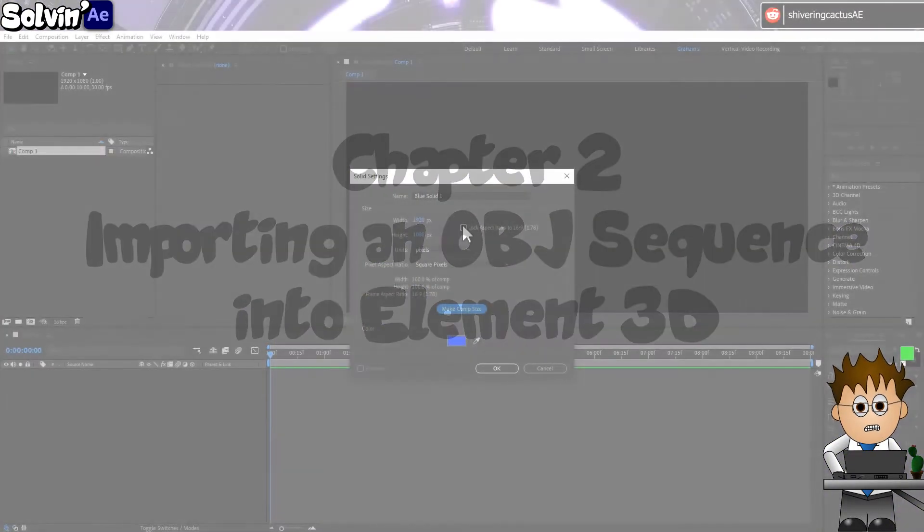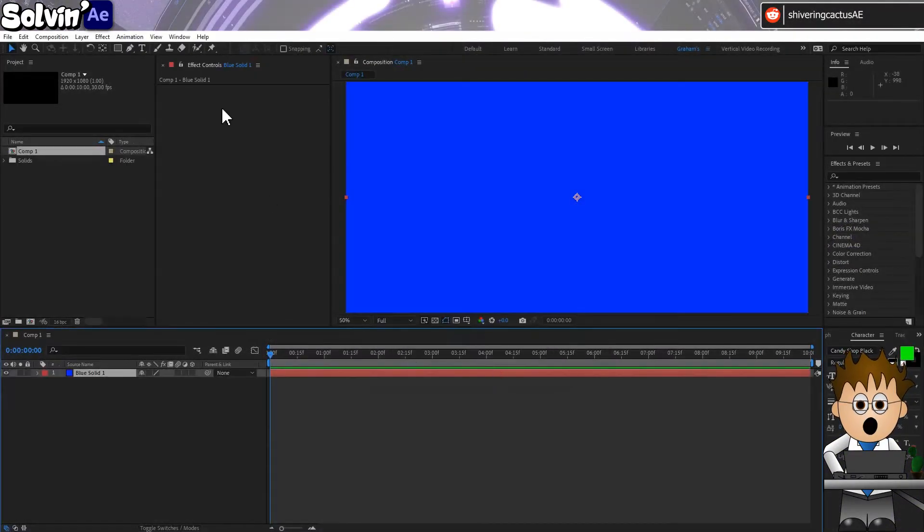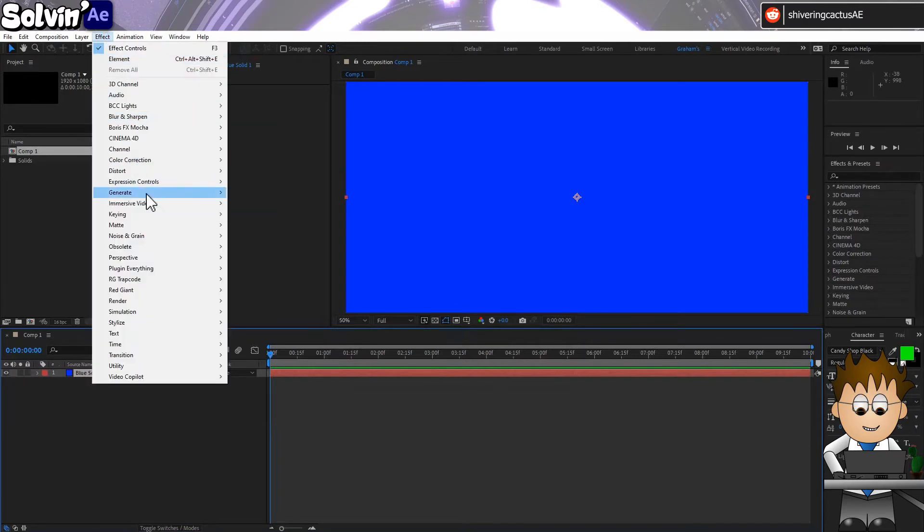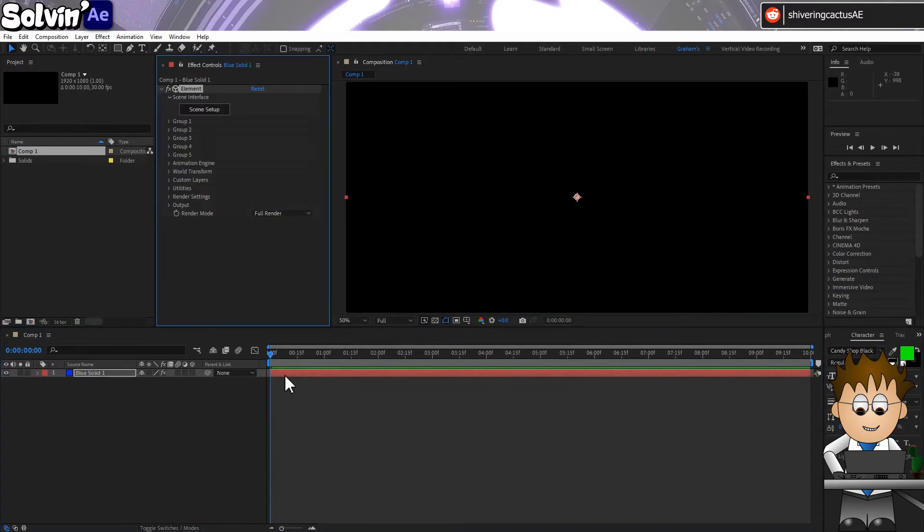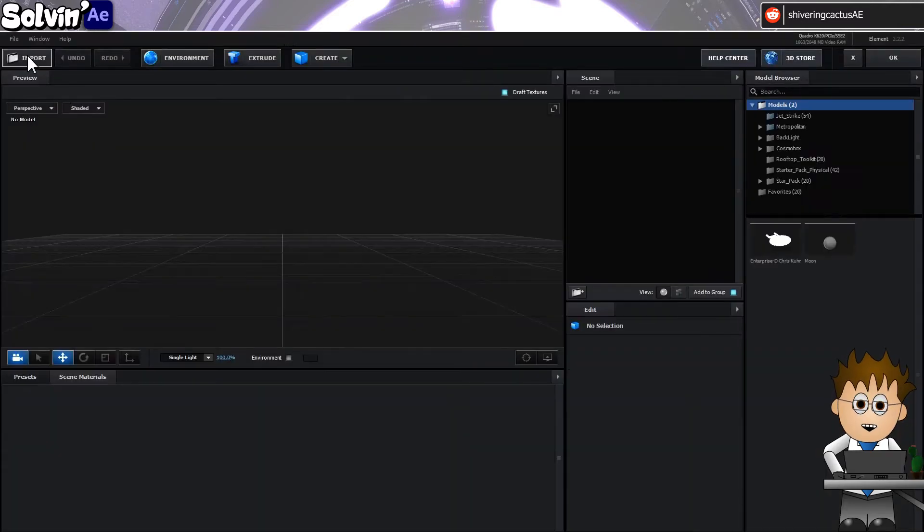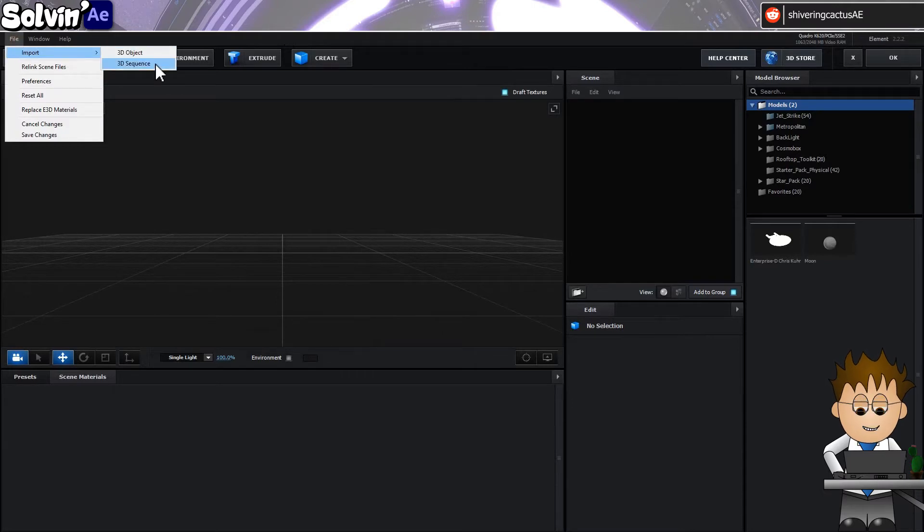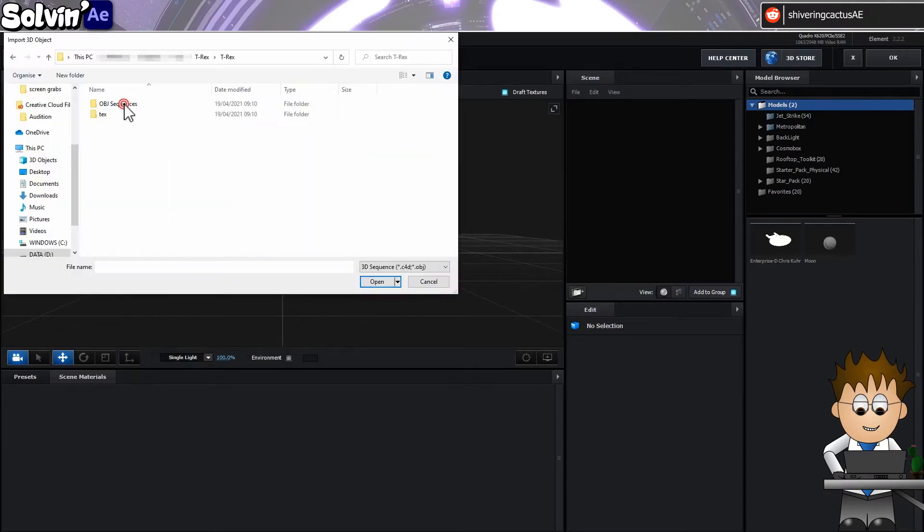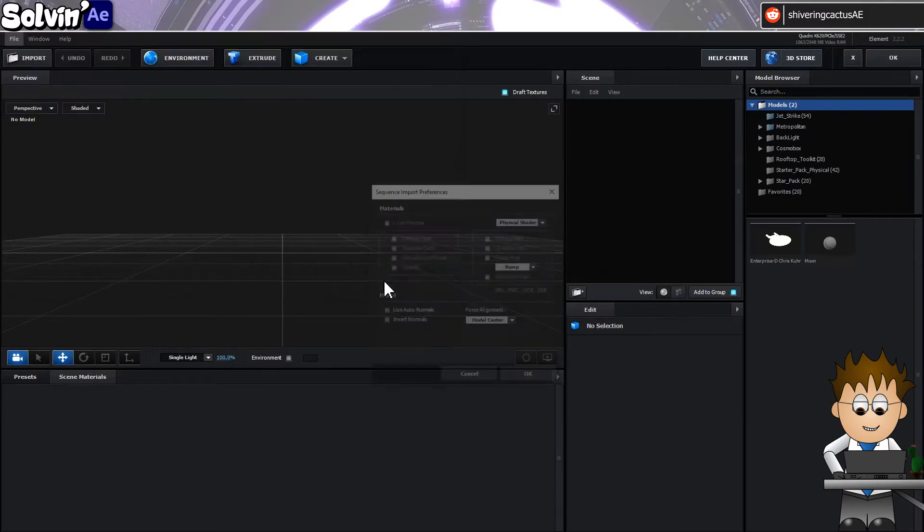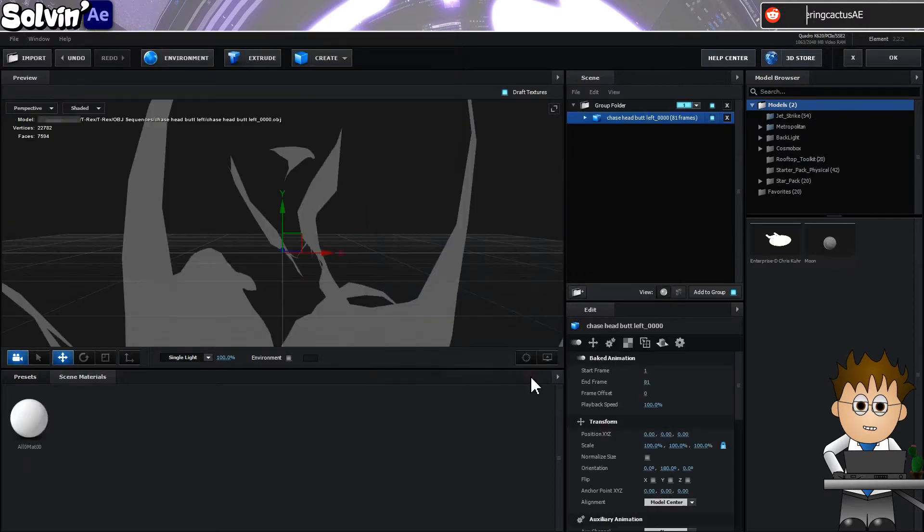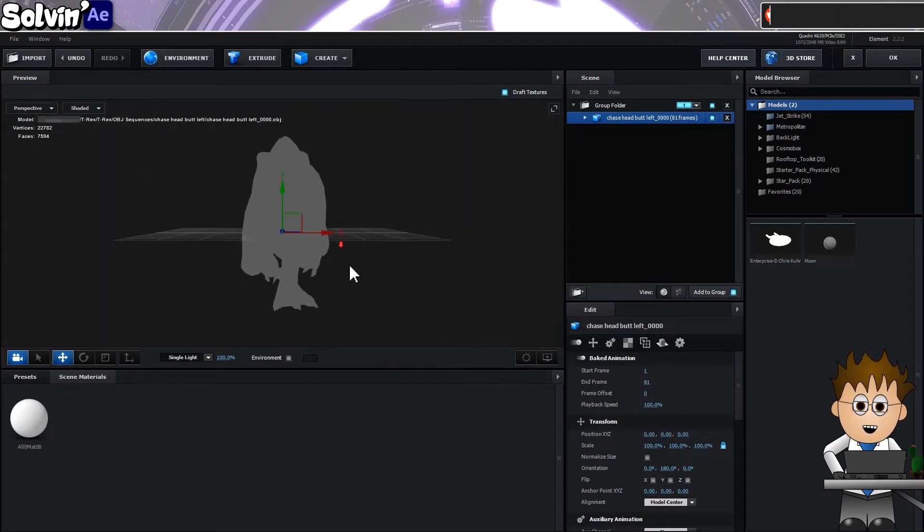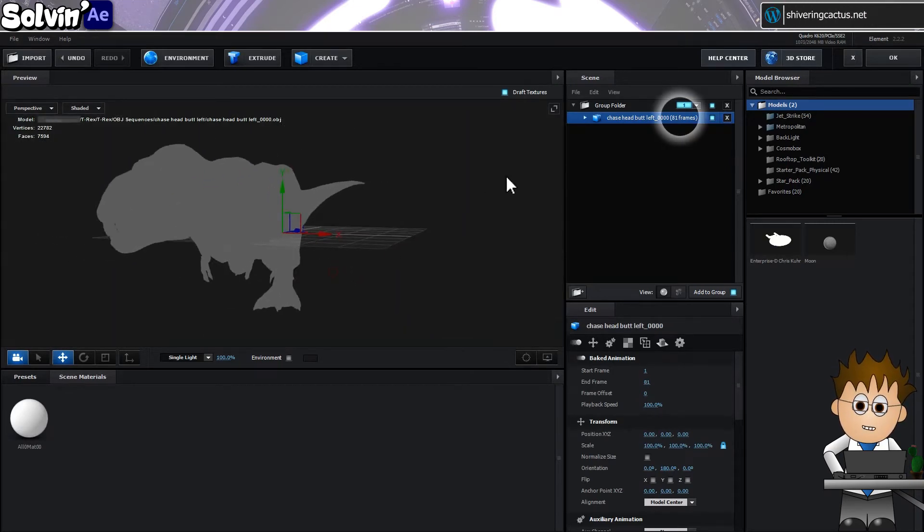In After Effects, add a new solid and add Video Copilot Element 3D to it. Open the Element Console. Don't click on Import. Instead, go to File Import 3D Sequence. You can tell if you've done it right because the model will appear in this panel with the number of frames in brackets.